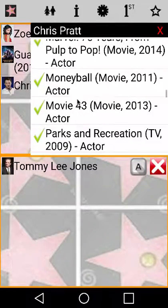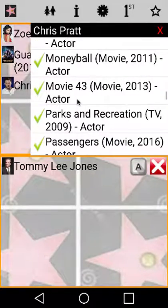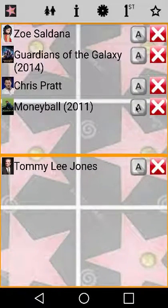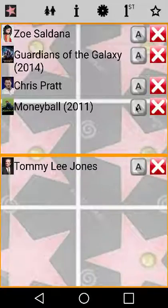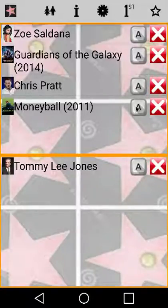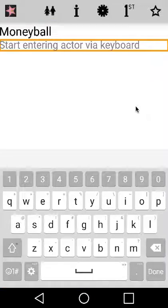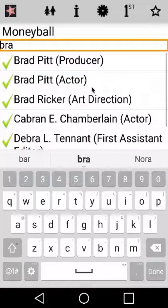Watch while I find my next two actors using pop-ups. If you know your actors and movies, tap the keyboard image and use the keyboard. Type three letters in the name and quickly find matches.